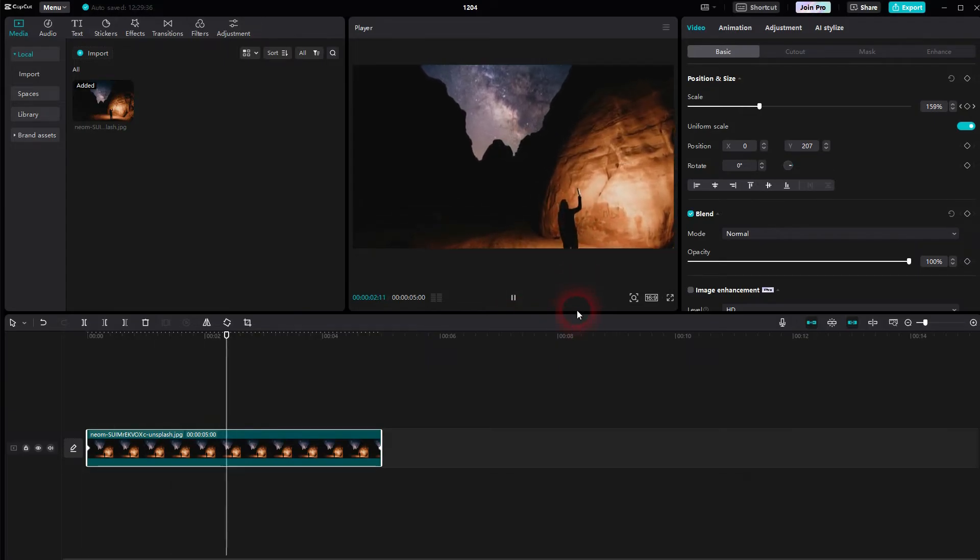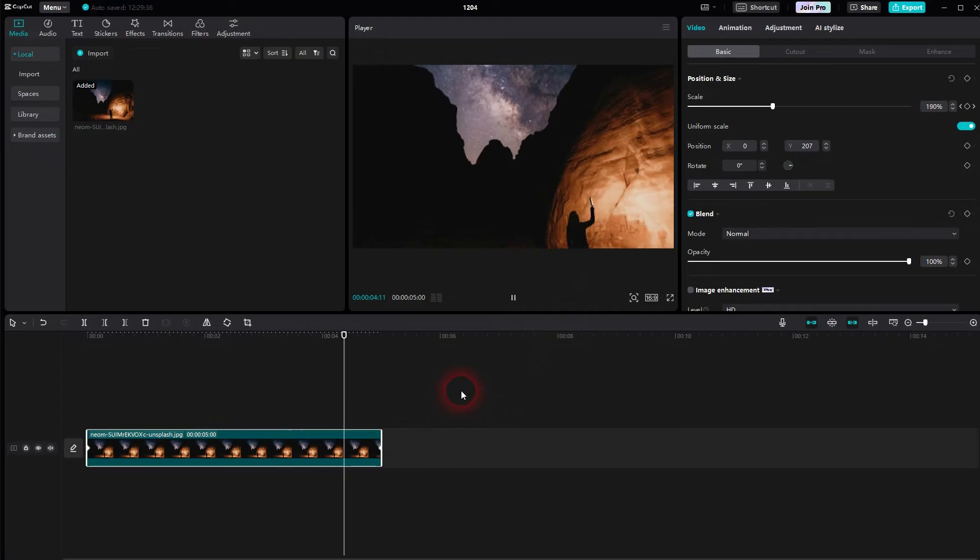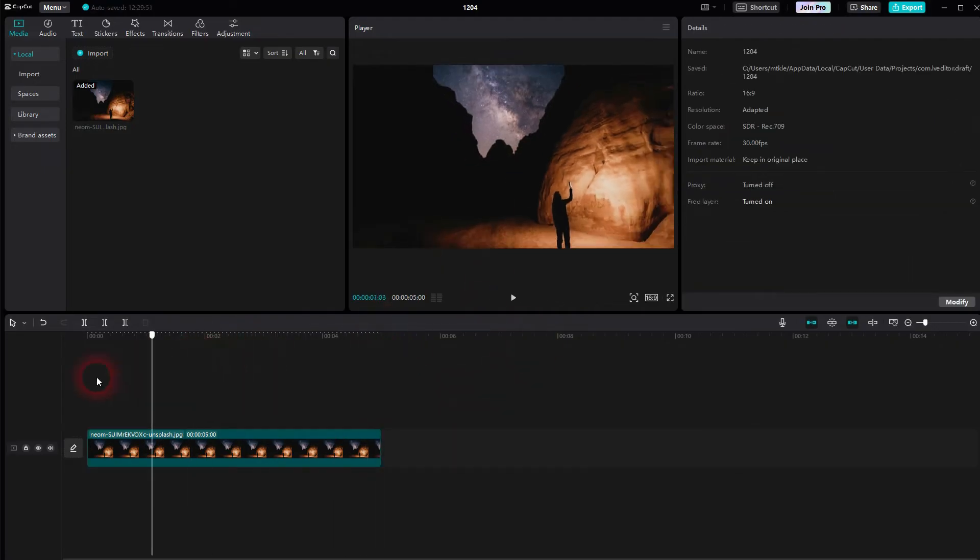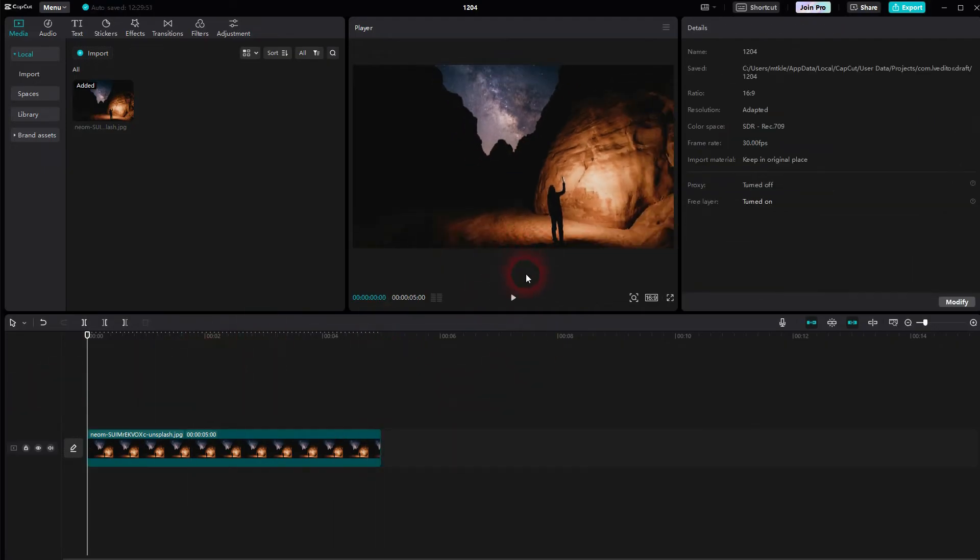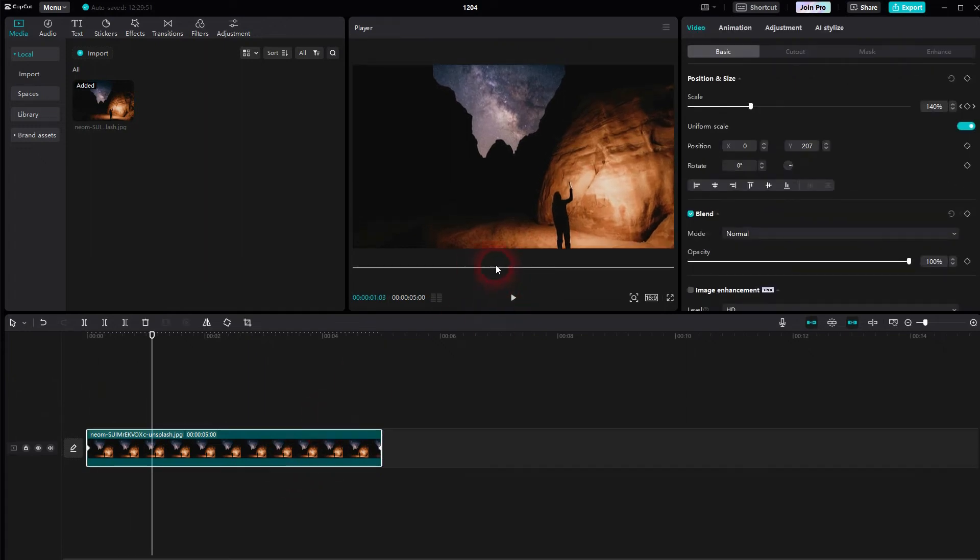It animates the still image from smaller to bigger, or it scales it up in simple terms. There's a bounding box, but this disappears when you deselect the clip in the timeline. So don't worry about it. Here you can see when I select it, but when we deselect it, it's gone.